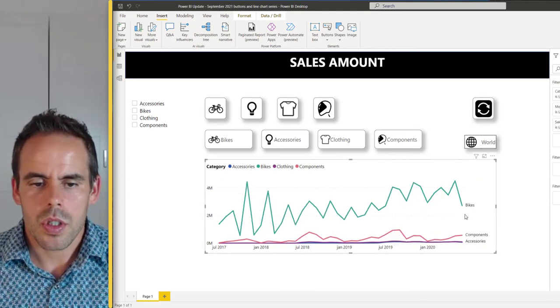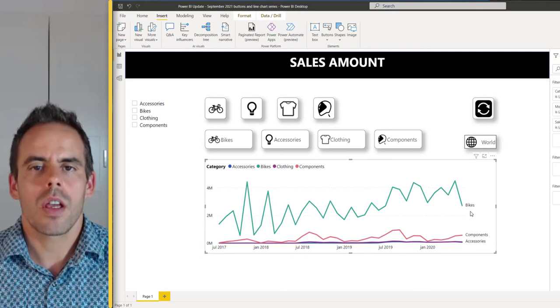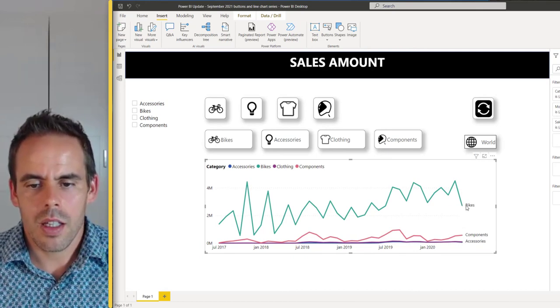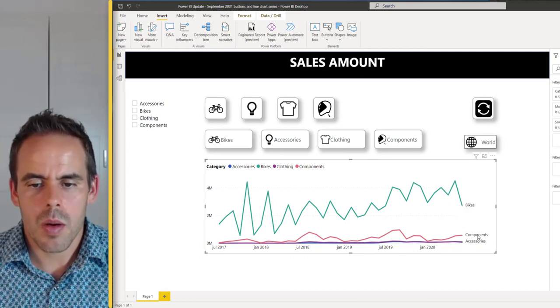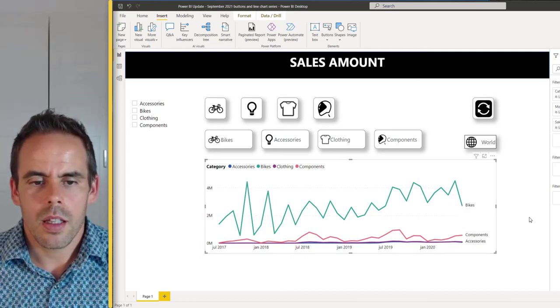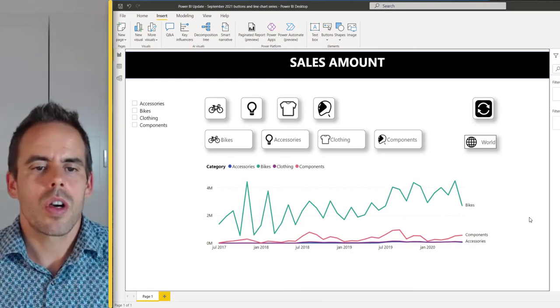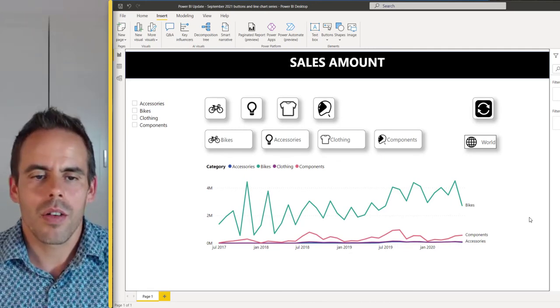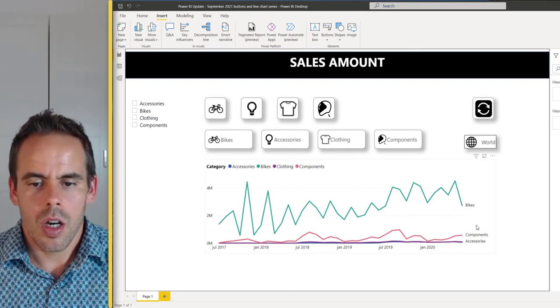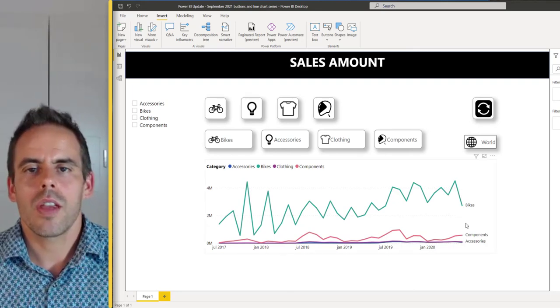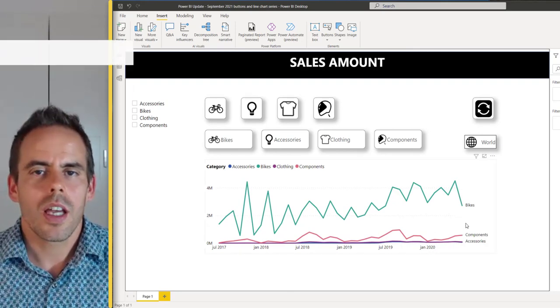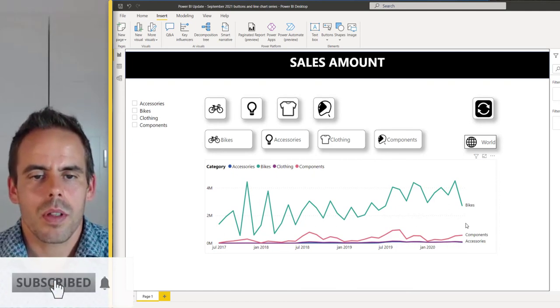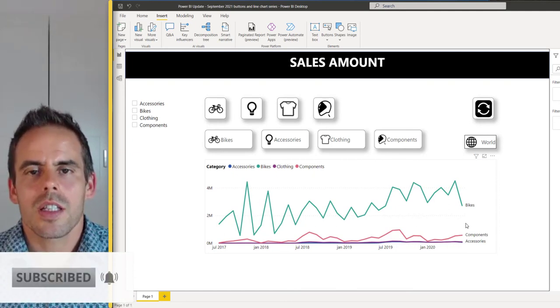Here you can see the labels now. Now you can see quickly that this is bikes, components, and clothing. This is what I wanted to show you about the new Power BI release. I hope you can use this. Thank you for watching this video and don't forget to subscribe down below. See you next time. Bye.